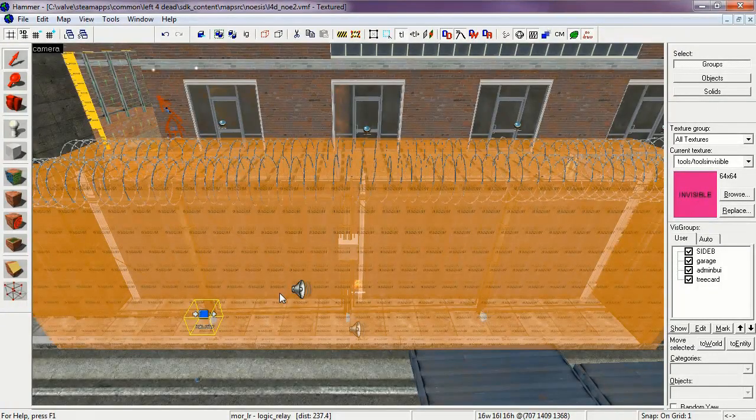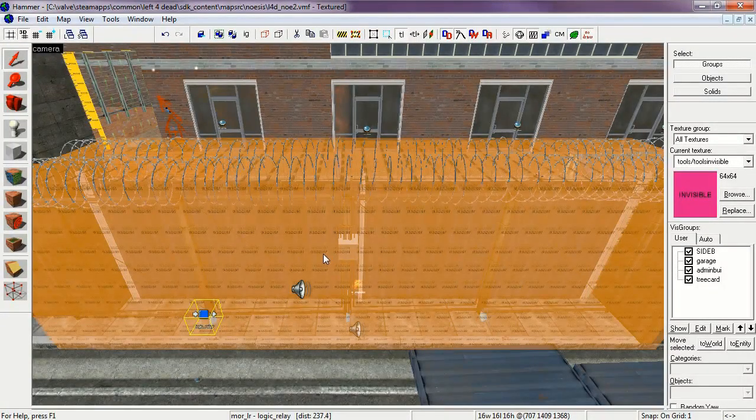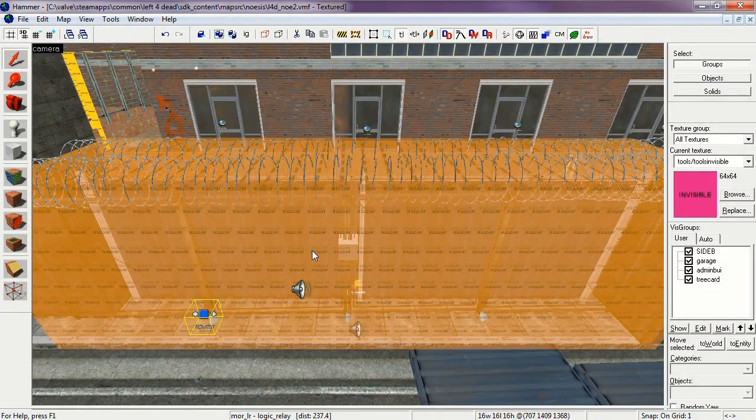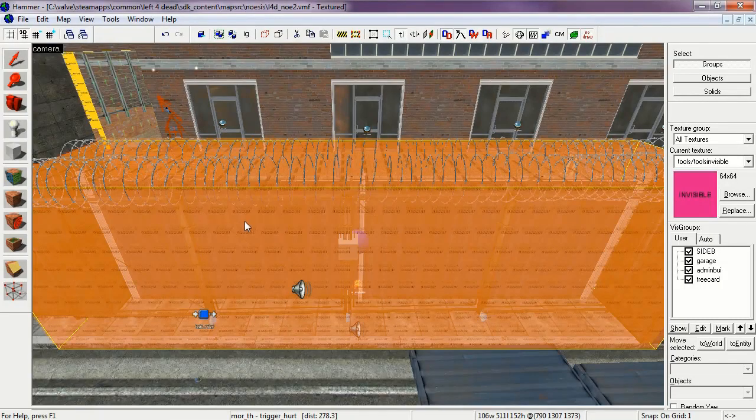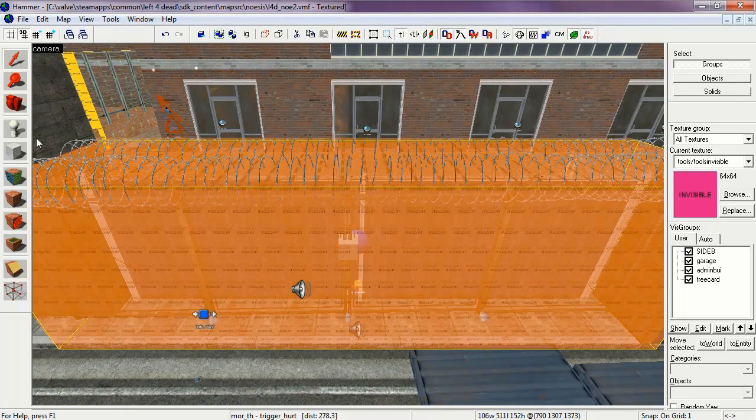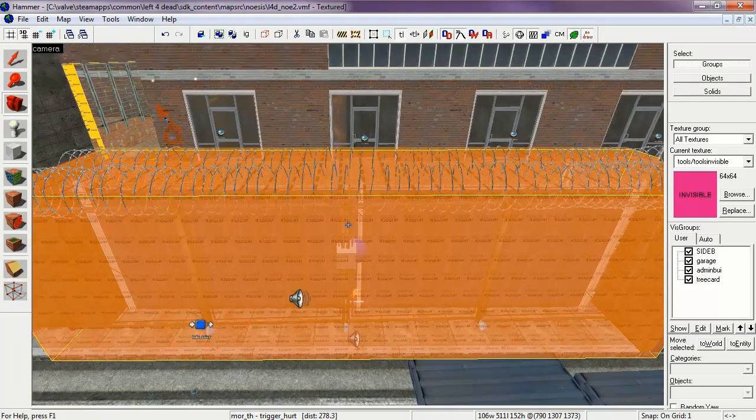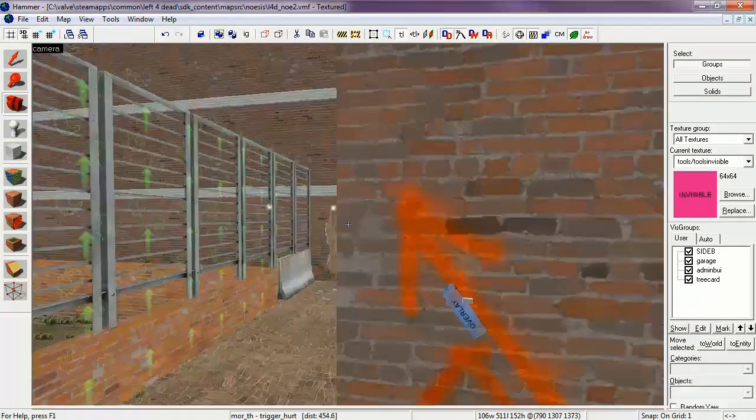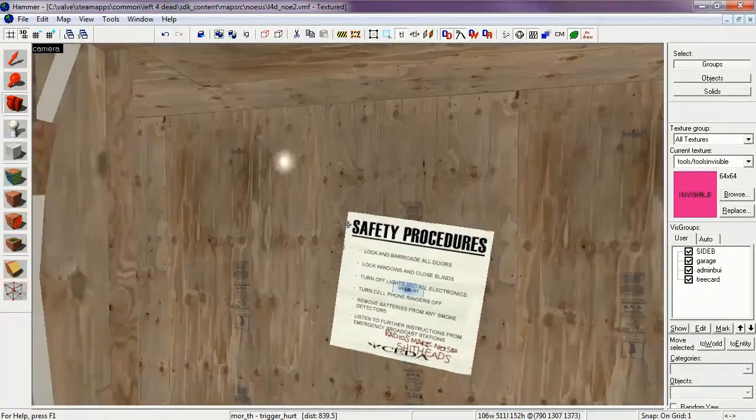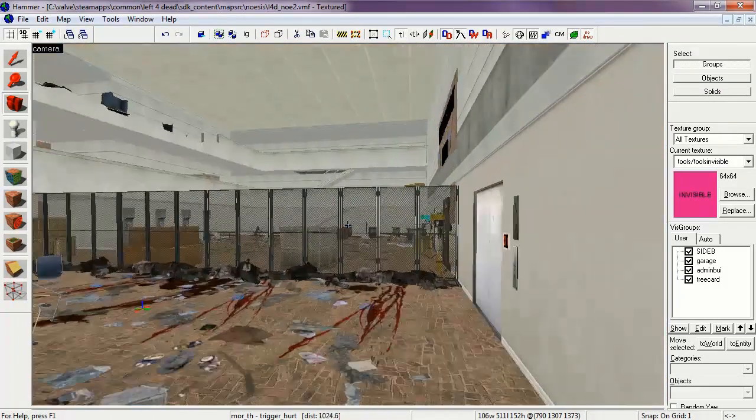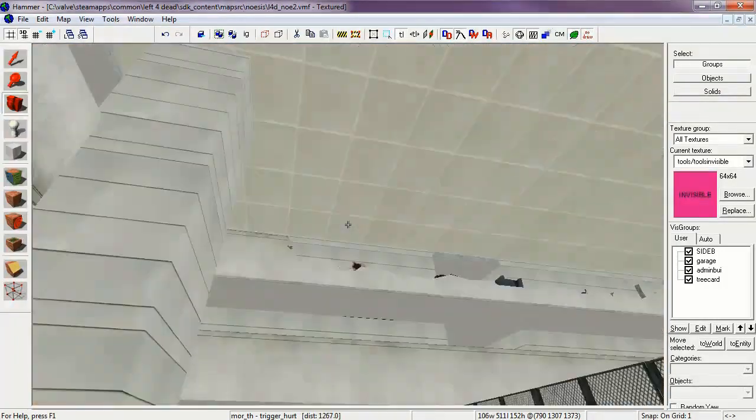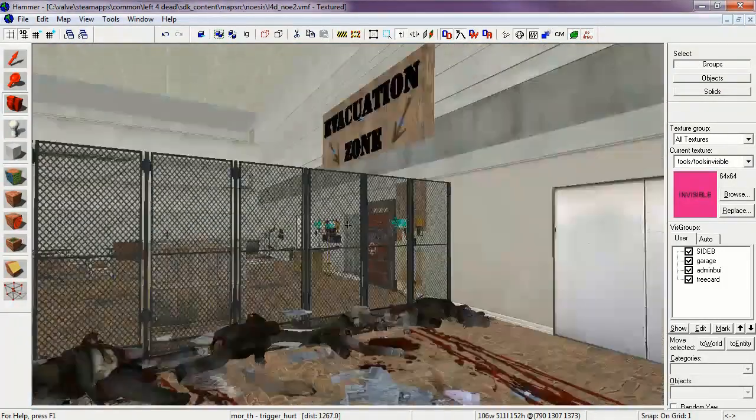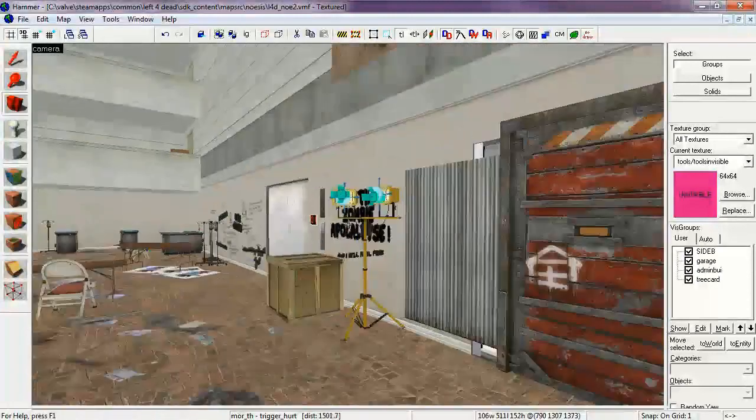Then finally, the final logic relay starts by simulating the explosion like the previous logic relay. It also enables the movement of the fence props so that they can fall to the ground realistically. After 45 seconds of burning, the logic relay disables both the nav blocker and player blocker. After all that's done, the players can finally run to the safe room.